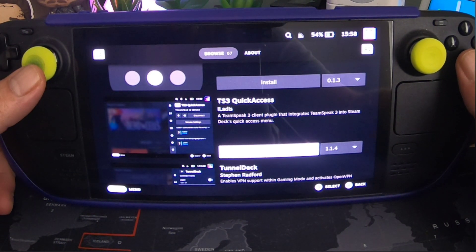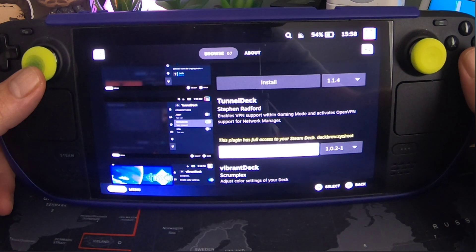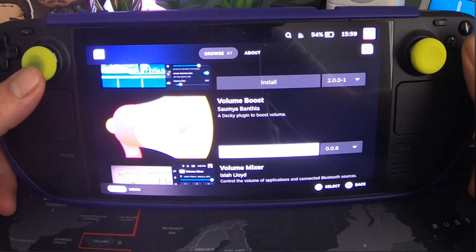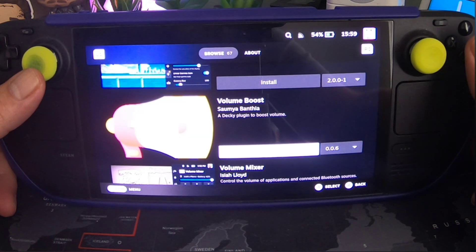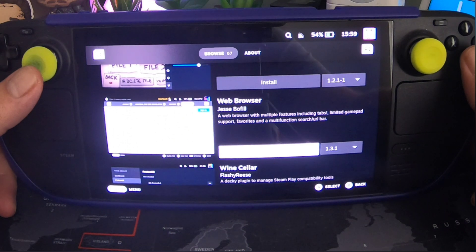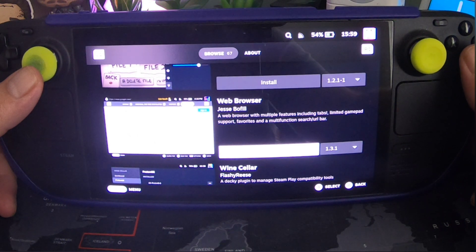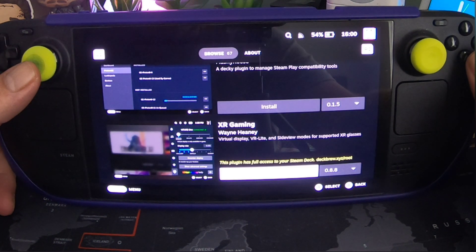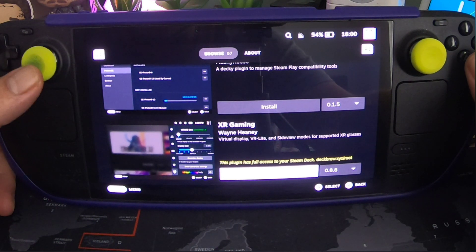TS3 Quick Access — a TeamSpeak 3 client plugin that integrates TeamSpeak 3 into the Steam Deck's quick access menu. Tunnel Deck — enable VPN support in gaming mode, activates OpenVPN support for network manager. Vibrant Deck — adjust colour settings on your deck; I've seen people use that and it changes the UI, it can really make it pop. Volume Boost — a Decky plugin to boost volume. Volume Mixer — control the volume of applications and connected Bluetooth sources. Web Browser — a web browser with multiple features including tabs, limited gamepad support, favourites and a multi-functional search/URL bar. Wine Cellar — a Decky plugin to manage Steam Play compatibility tools. XR Gaming — virtual display VR Lite, side-view modes for supported XR glasses. And that's it.